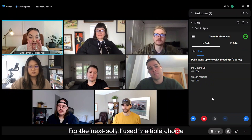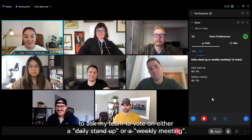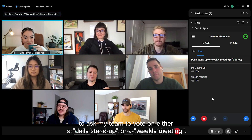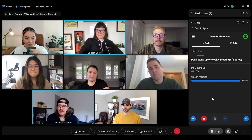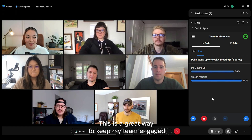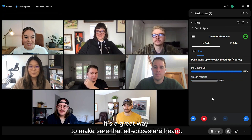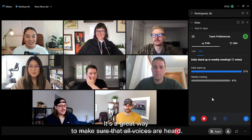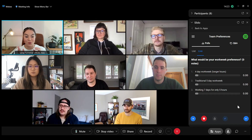For the next poll, I used multiple choice to ask my team to vote on either a daily stand-up or a weekly meeting. This is a great way to keep my team engaged, and especially for teammates who are on the shyer side, it's a great way to make sure that all voices are heard.